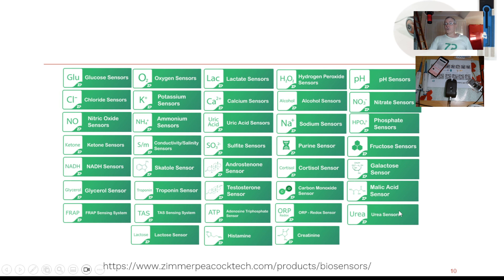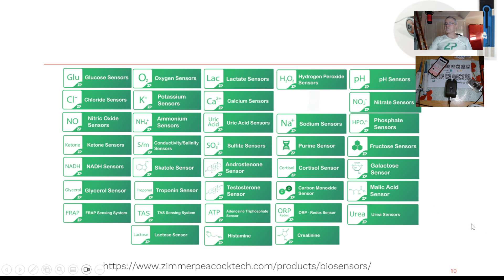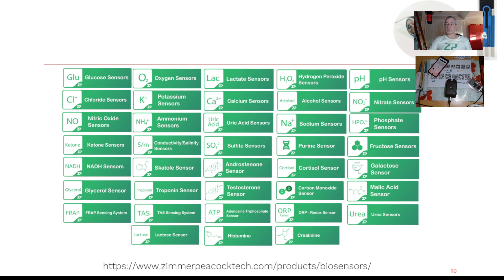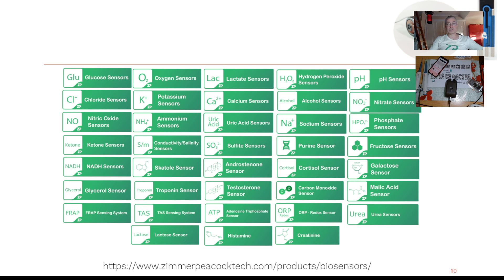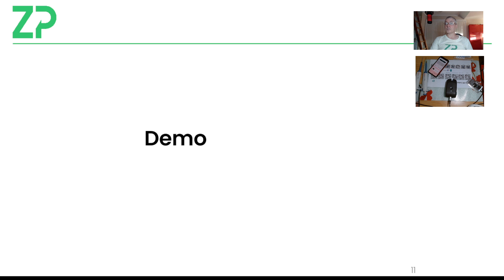So we do have a whole series of biosensors at Zimmer and Peacock. We might have about 40, at least those ones on the website. And alcohol, or ethanol I should say really, is one of those sensors. So it's definitely something we have. And what we can do is, if these people are interested, say for the people with fructose as well, we can actually create what's called a QR code for it. And then basically it becomes part of the system. So I'll do a bit of a demo.